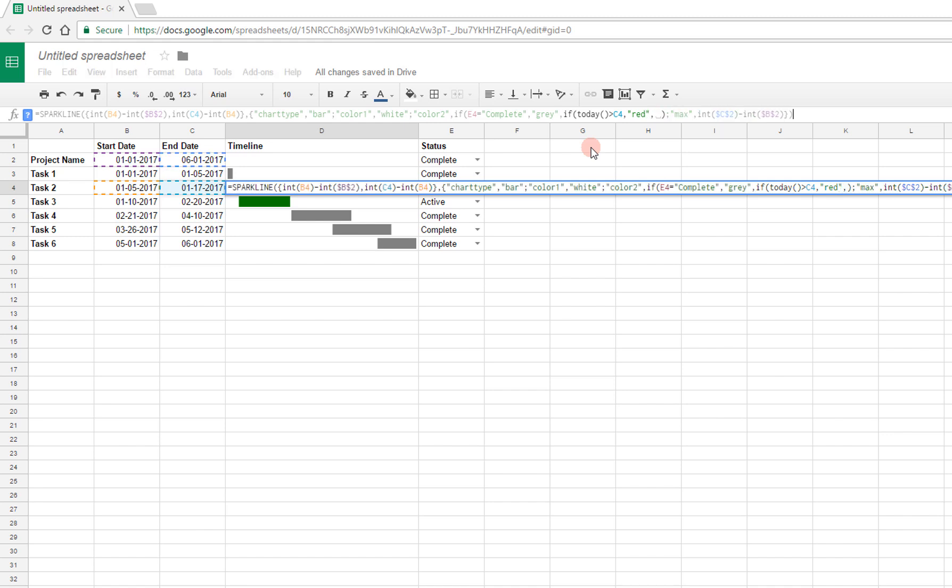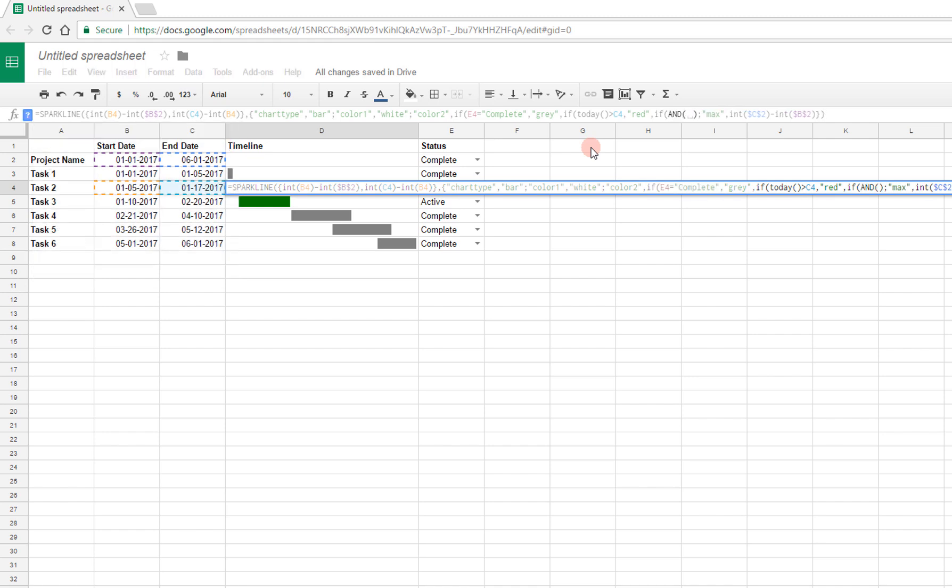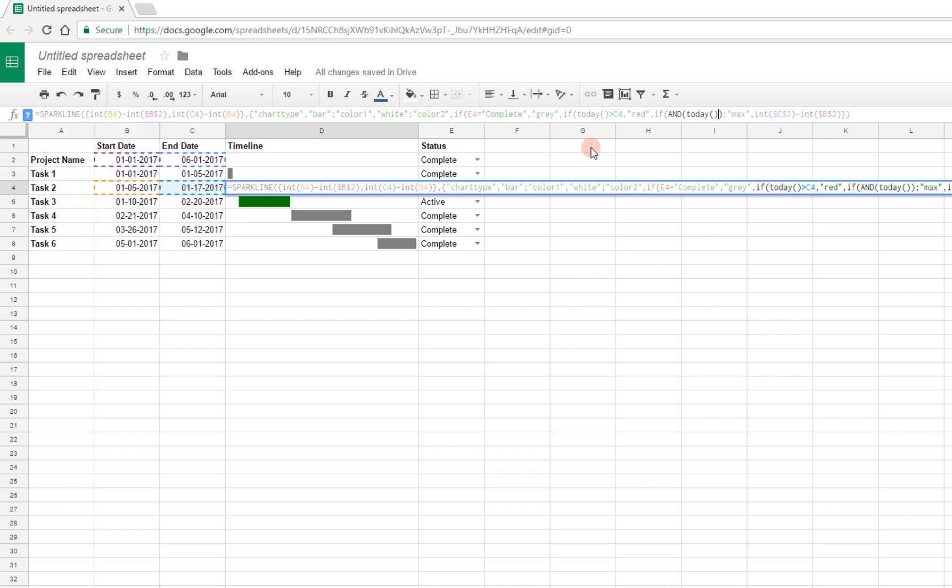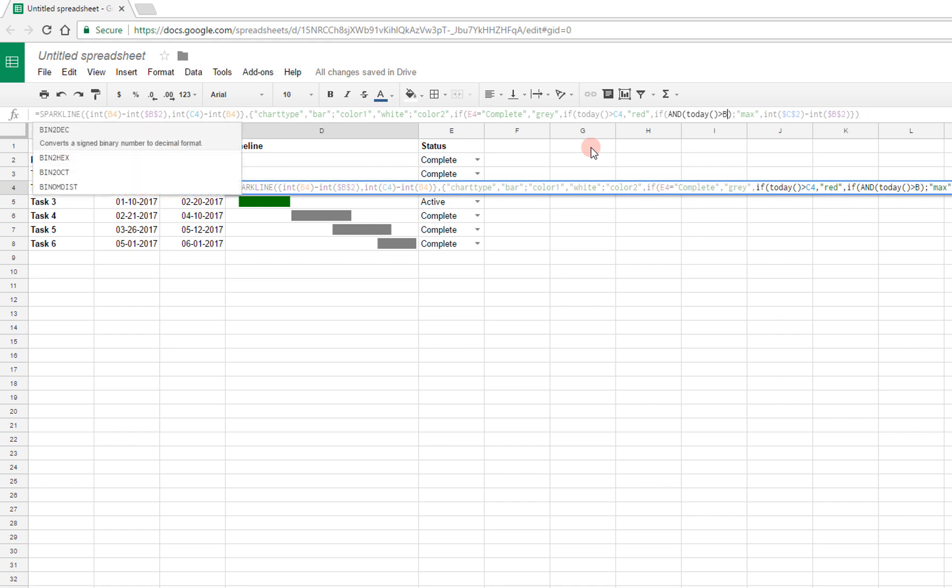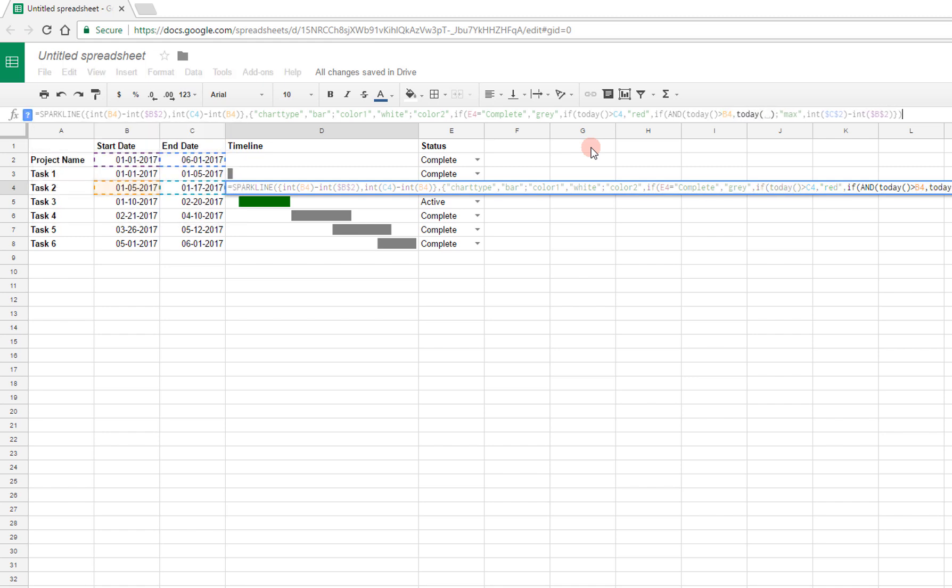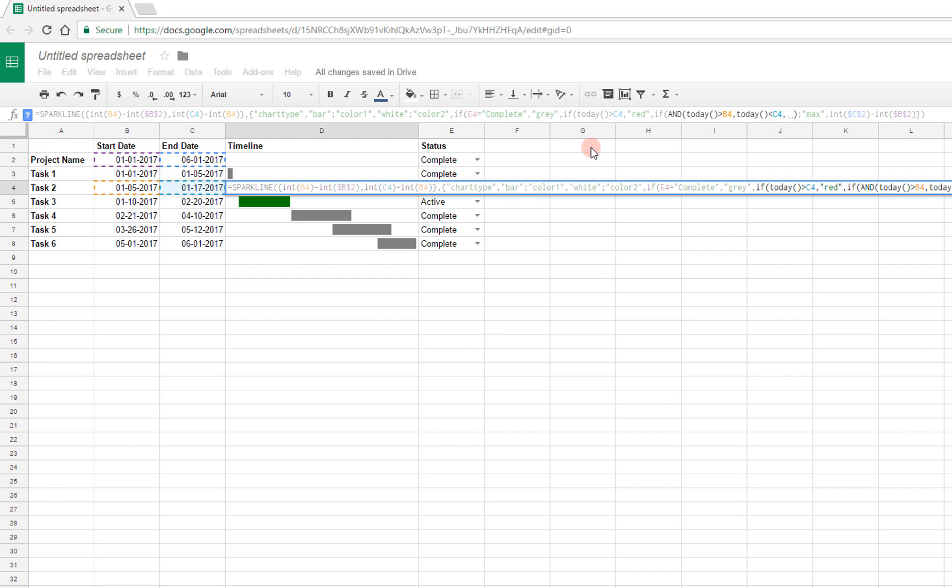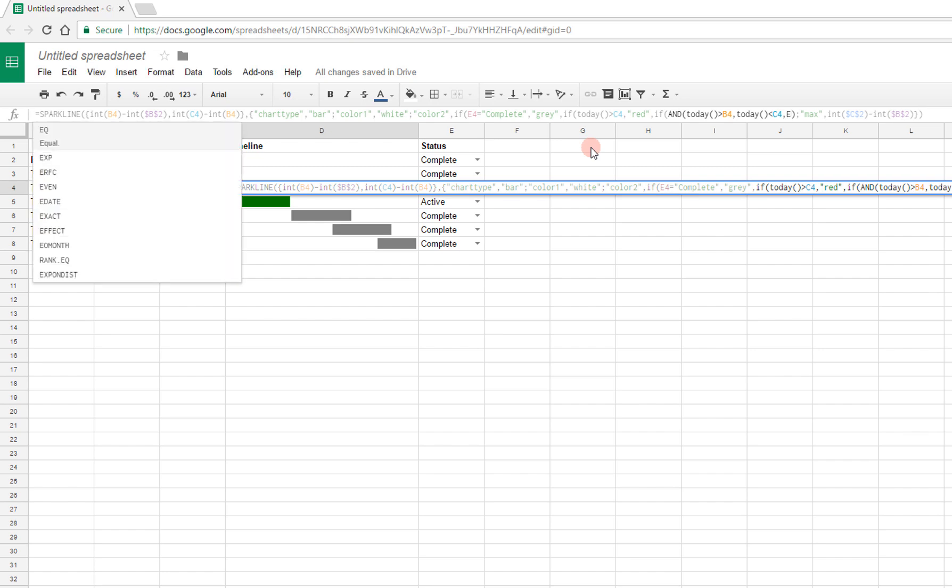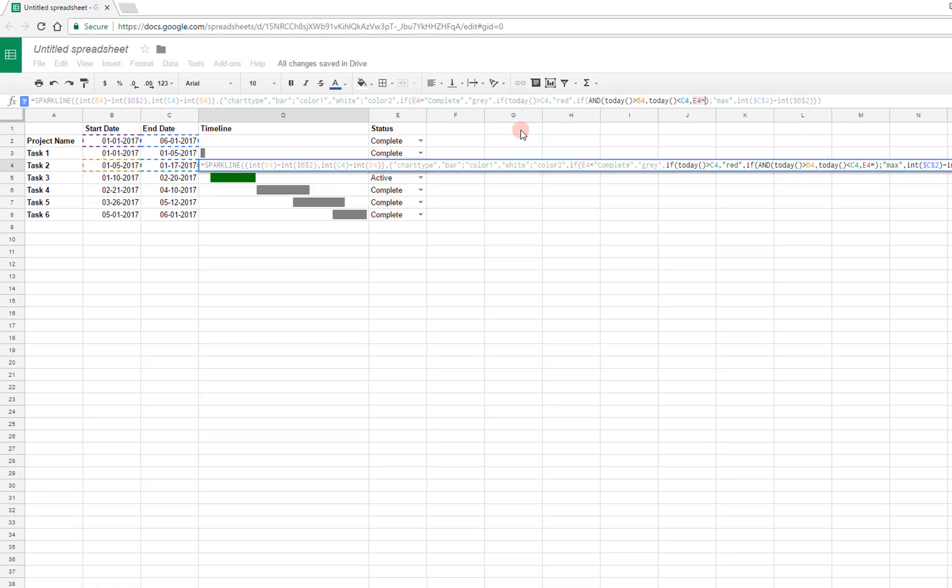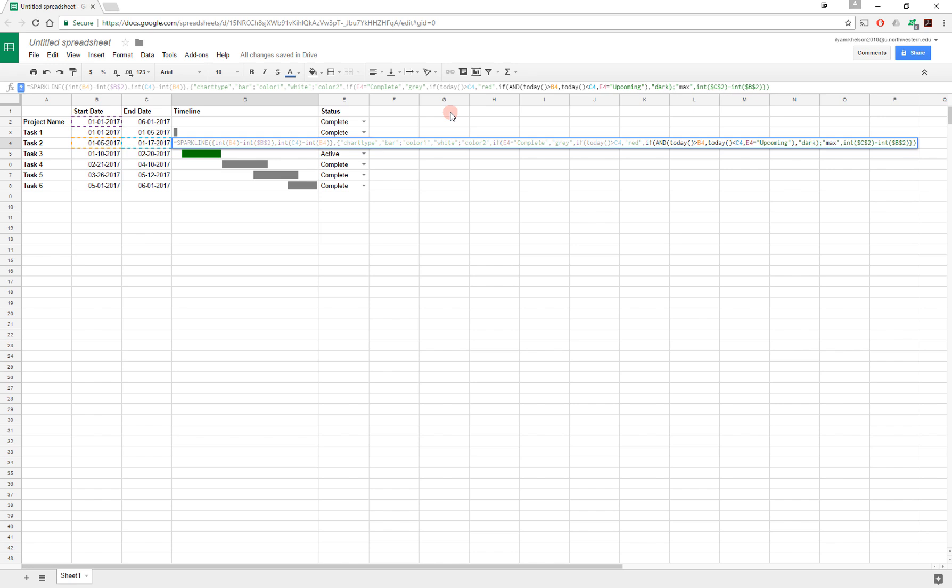And otherwise, if, and I'm going to use an and statement to combine two conditions, if today is greater than B4, and today is less than C4, so if we're currently inside of the project window, and E4 is still upcoming, which is not good, it should already be active, then I'm going to mark this as dark red.